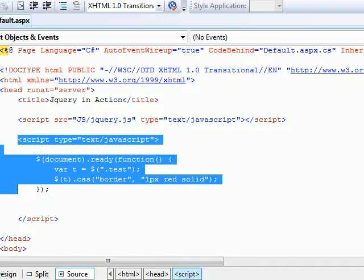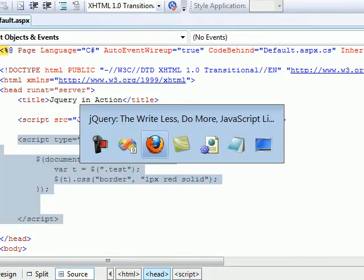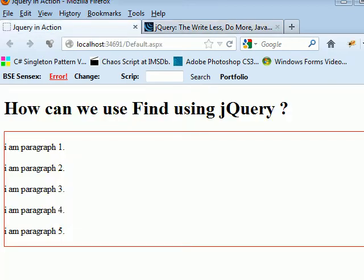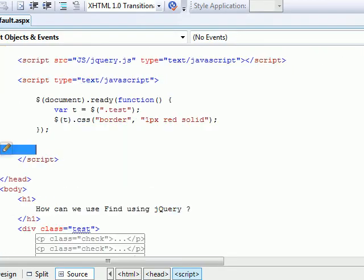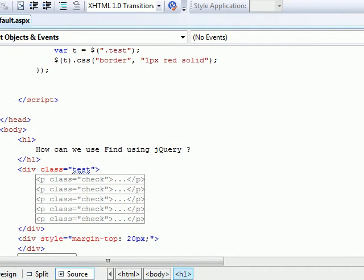This is where we work with document ready. Once a document gets ready, you're ready to action. Right now, I got one div inside which I've got five paragraphs. This is a div with a class name test and I got five p tags.